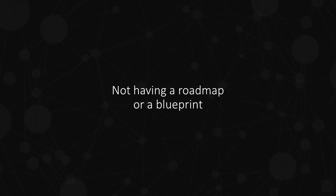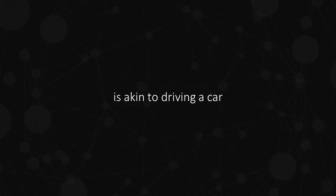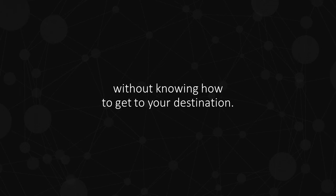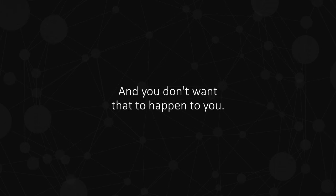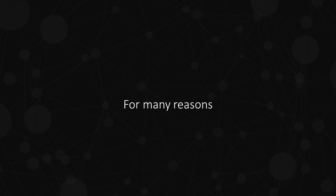Not having a roadmap or a blueprint is akin to driving a car without knowing how to get to your destination. Eventually, you will run out of gas, and you don't want that to happen to you.